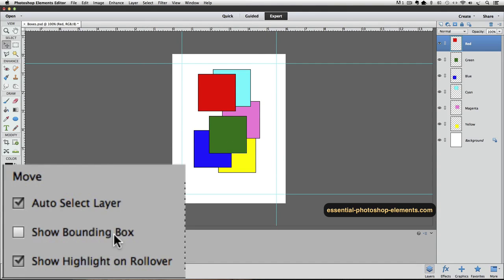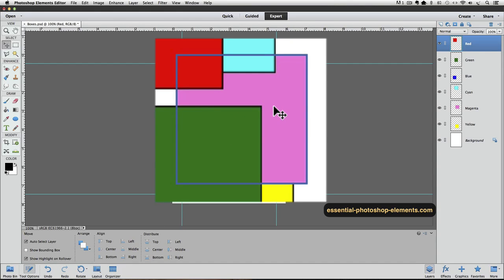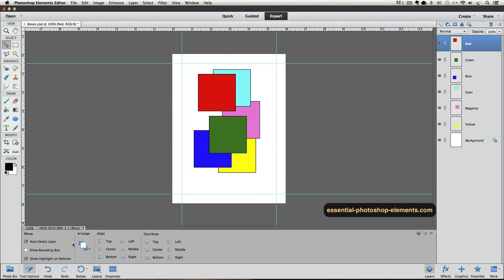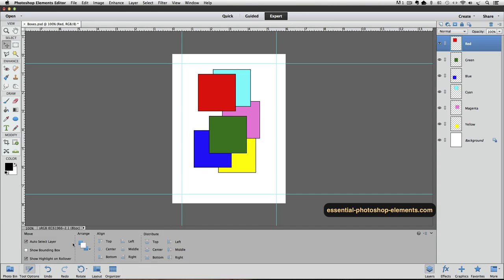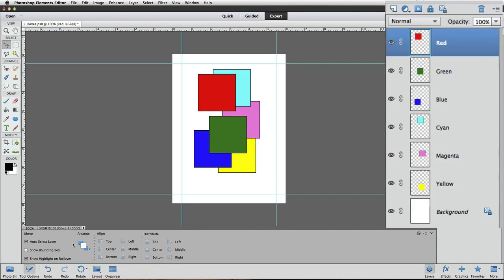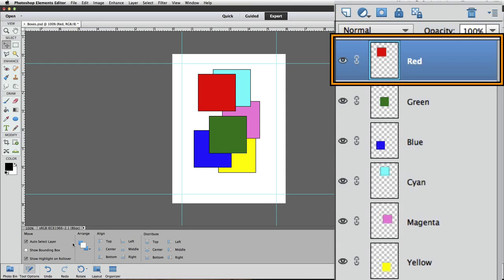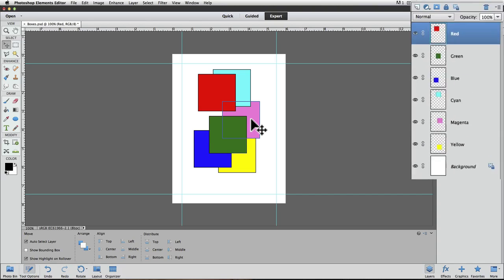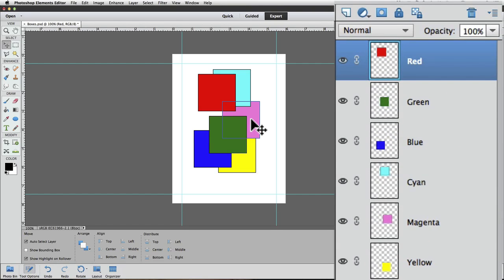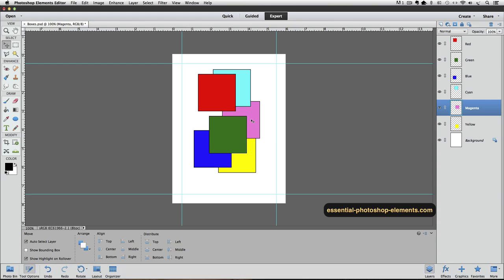Show Highlight on Rollover will highlight the contents of the layer of the item you hover your mouse over. So if I put my mouse over part of the magenta square, it shows a blue border around the whole magenta square, even though parts of the square are hidden under other squares. And the other box down here labeled Auto Select Layer will make the layer of the items I hover my mouse over the active layer if I click on it. Right now in the layers panel, I can see that the layer with the red square is the active layer because it's highlighted in blue. If I want the magenta square layer to be active instead, I just move my cursor over it and watch the layers panel when I click on the magenta square. Now it's highlighted in blue in the layers panel, indicating that it's the active layer. So Auto Select Layer means that the layer of the item I click on will become the active layer.